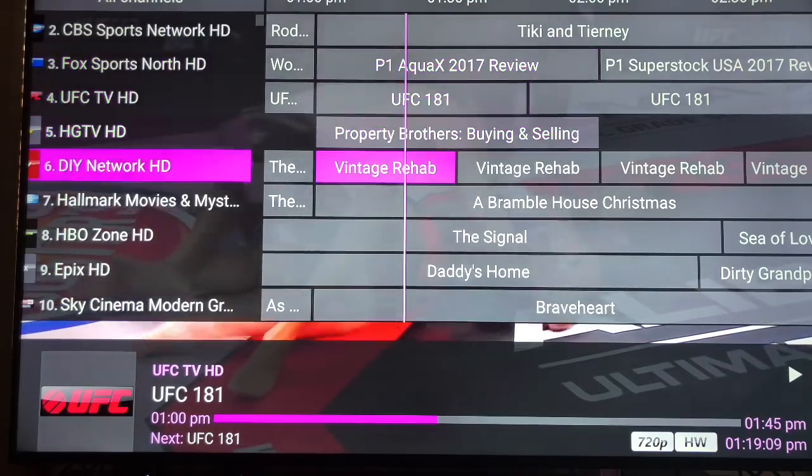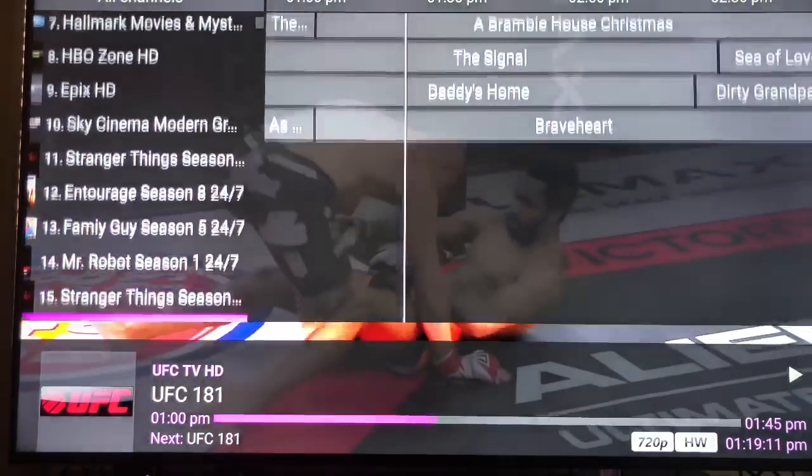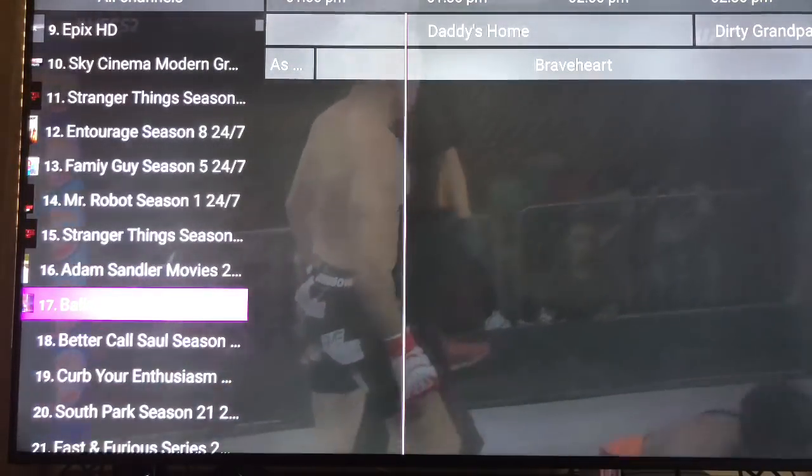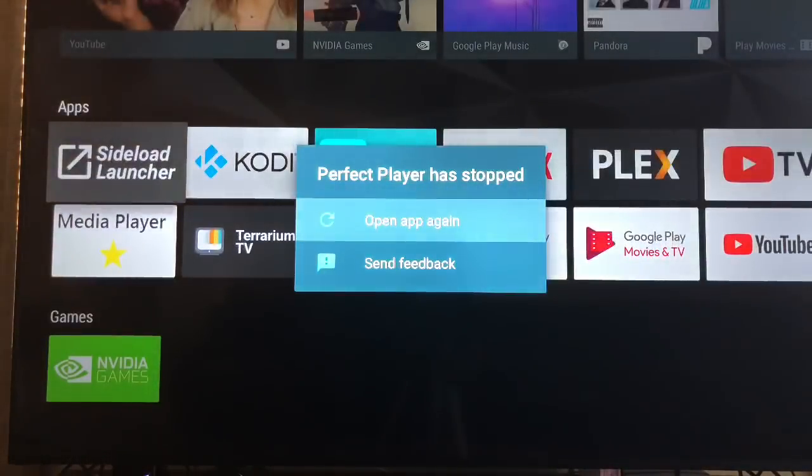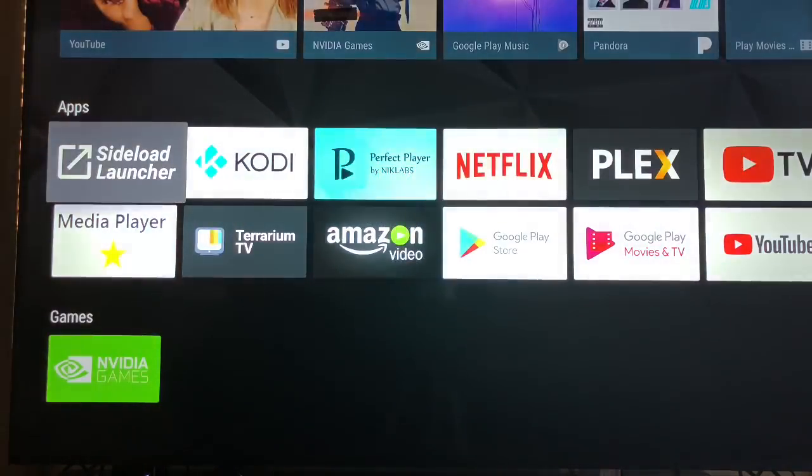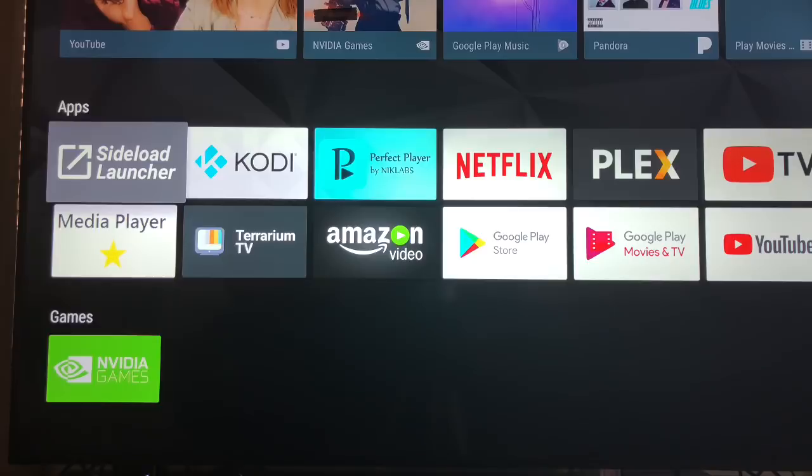There you go. Go down. It doesn't matter which one you wanna watch. Perfect player has stopped. That is not LED TV's fault. That is perfect player's fault. That's why I don't use perfect player. But for those of y'all that want perfect player and have it set up perfectly, perfect player is it.